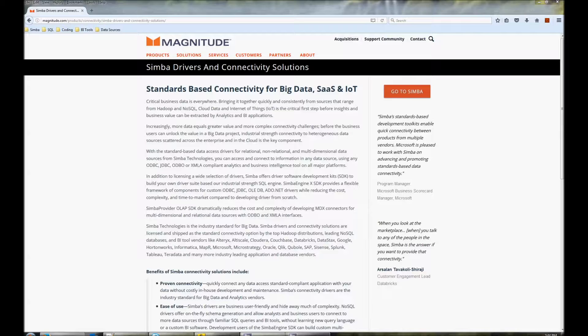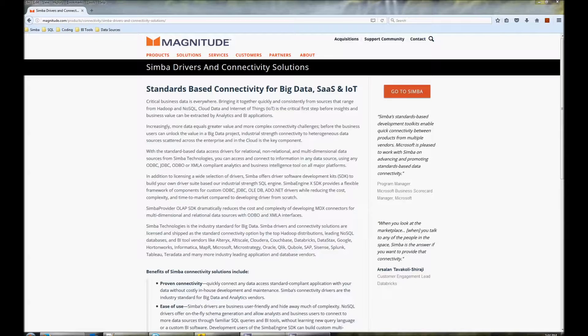ODBC and JDBC are both based on relational databases, whereas NoSQL data sources don't have a fixed schema or fixed types. This means the driver needs special functionality in order to translate between NoSQL and relational frameworks.